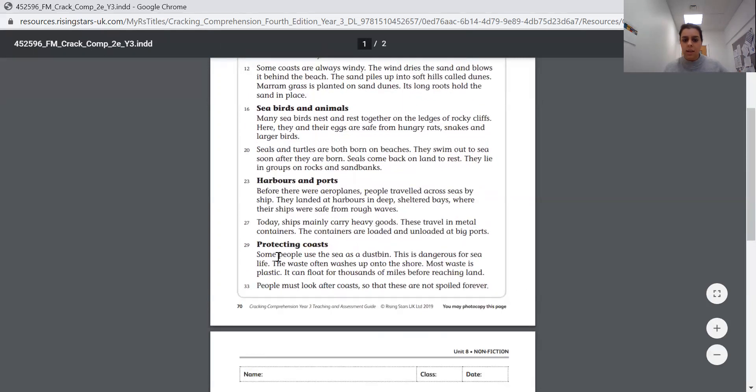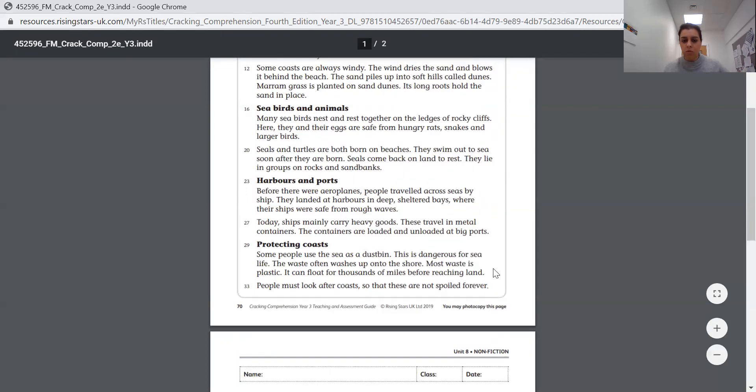Protecting coasts. Some people use the sea as a dustbin. This is dangerous for sea life. The waste often washes up onto the shore. Most waste is plastic. It can float for thousands of miles before reaching land. People must look after coasts so that these are not spoiled forever.